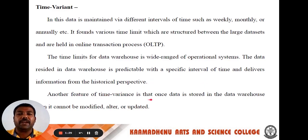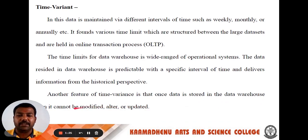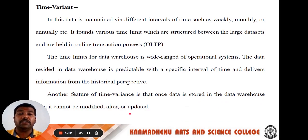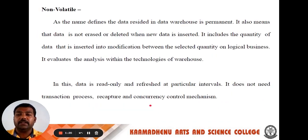Another feature of time variance is that once data is stored in the data warehouse, it cannot be modified, altered or updated.